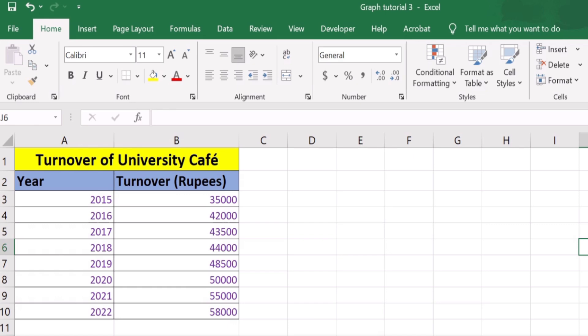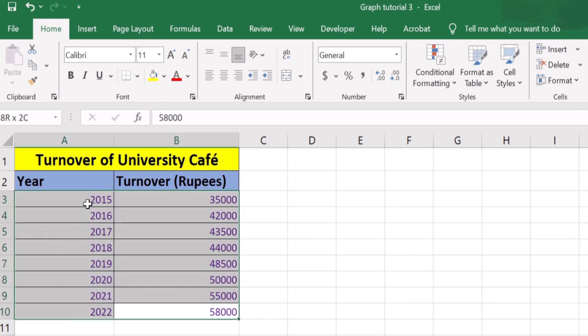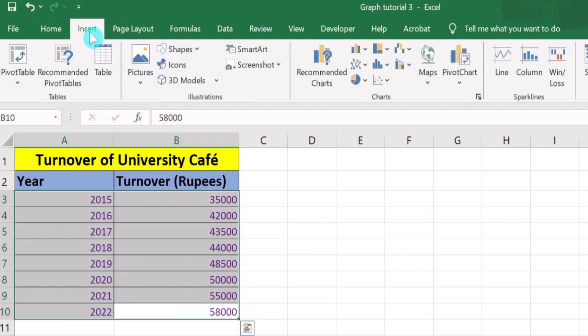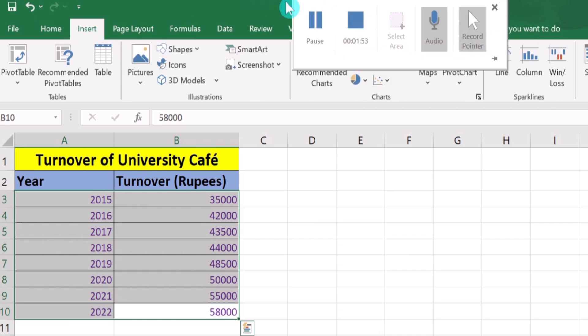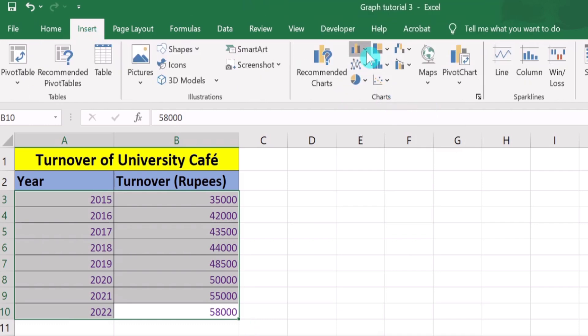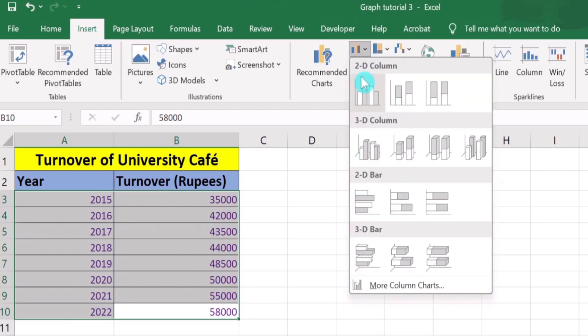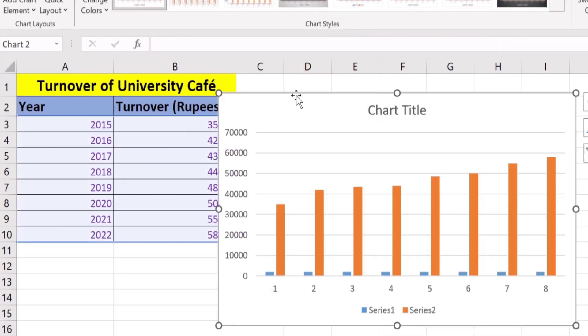Firstly, I will generate a bar graph to demonstrate how to set X and Y axis. Select the data, go to the Insert tab, and under Charts you will find the option of column or bar charts. I will choose the first one. Now you can easily observe that Excel did not plot this data accurately.